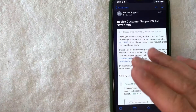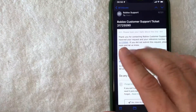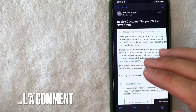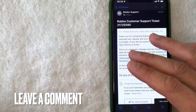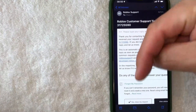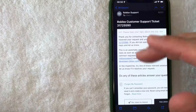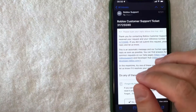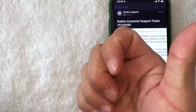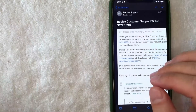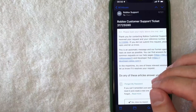So there you have it guys — if you're looking for information on how to find your Roblox customer support ticket number, that's the easiest way I know how to find it. If you know an easier way, be sure to leave a comment below and let the rest of us know. Hopefully you found that video useful — if so, click thumbs up or maybe consider subscribing to my channel. Hope to see you on the next video, thanks again for watching.